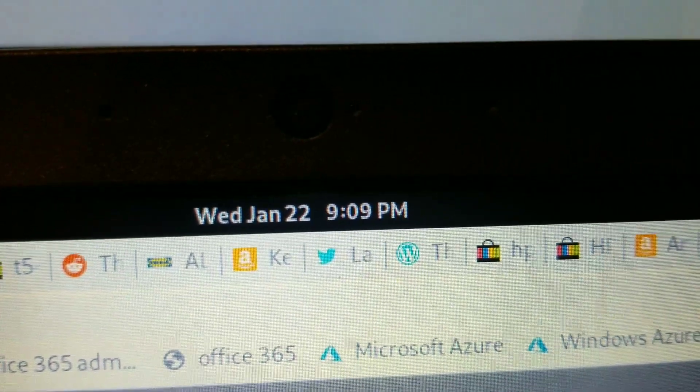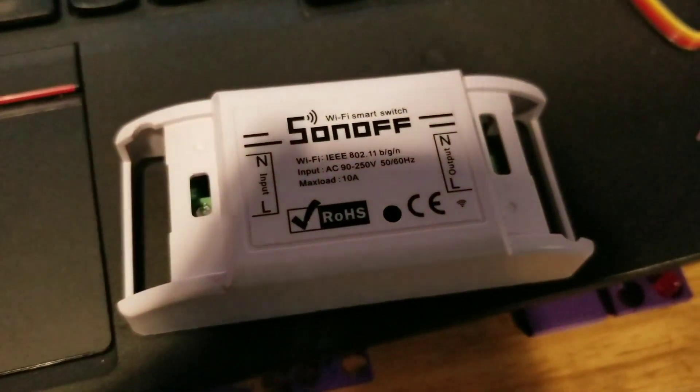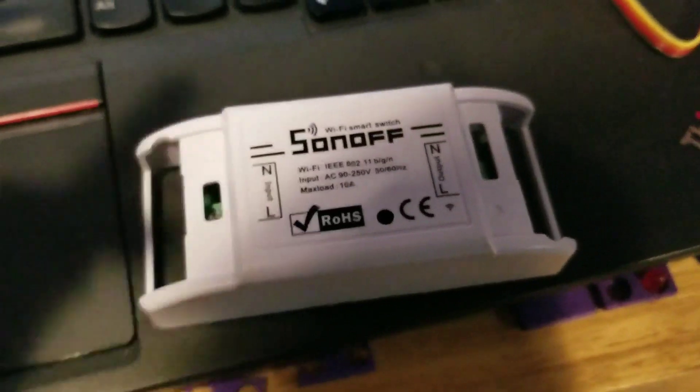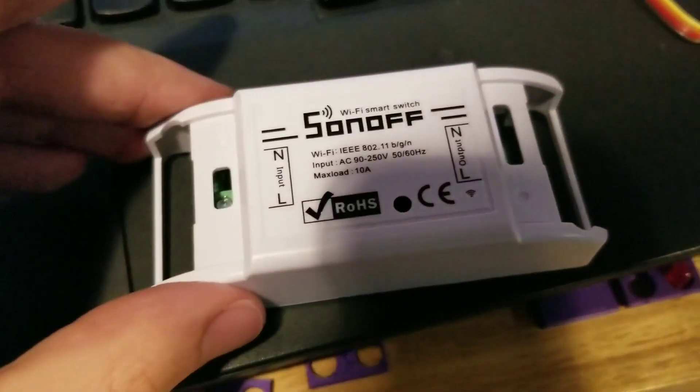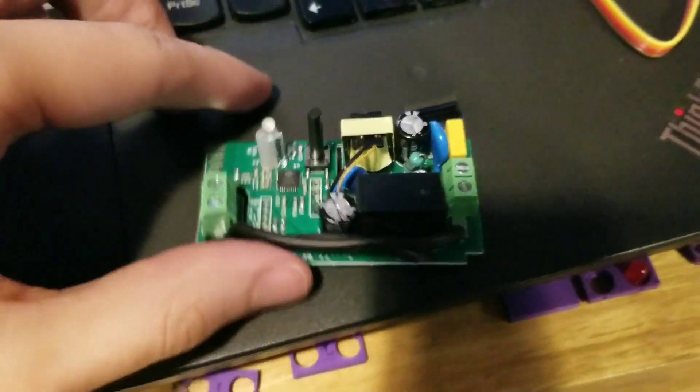Wednesday, January 22nd, and this is your two-minute video on how to reprogram a Sonoff with Tasmota.